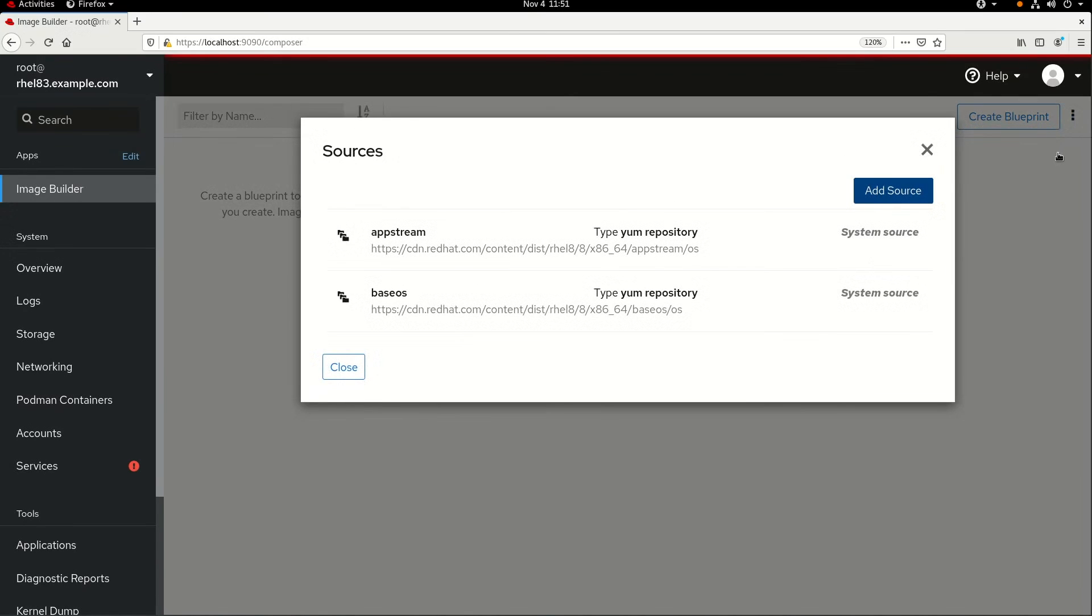By default, the AppStream and BaseOS repositories are available to use in the image builder, and it's also possible to add additional sources if there are other repositories you'd like to be available.